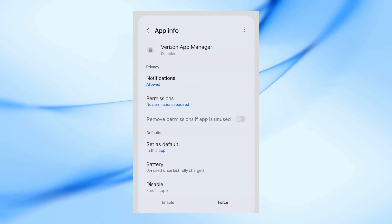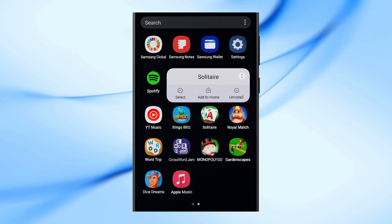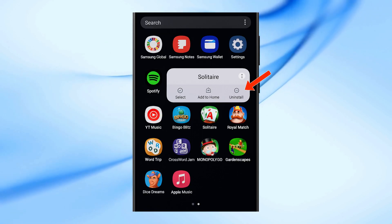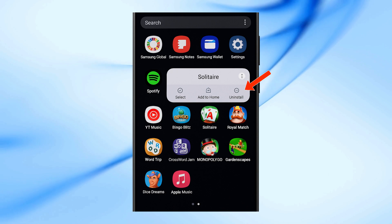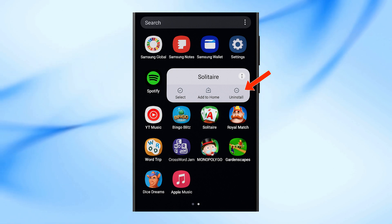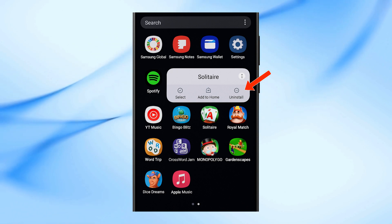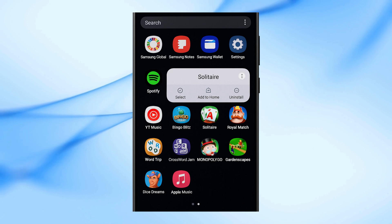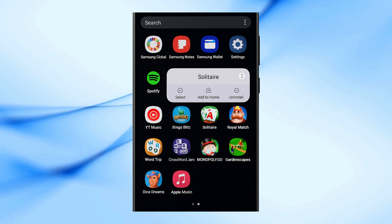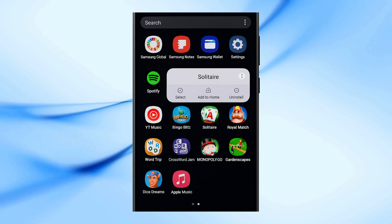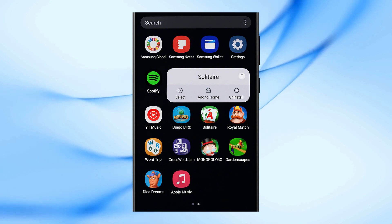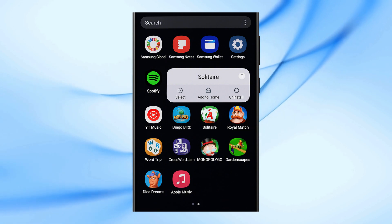Finally, you can safely uninstall or delete any unwanted apps or games that were installed before. After disabling the source app, no new apps will be installed automatically anymore. And that's how you can easily stop your Android phone from automatically installing apps.